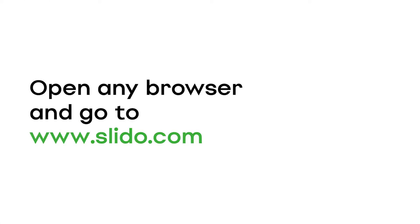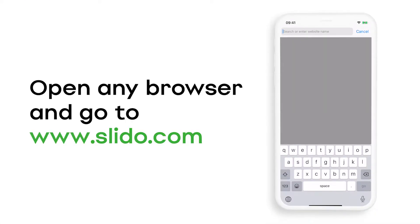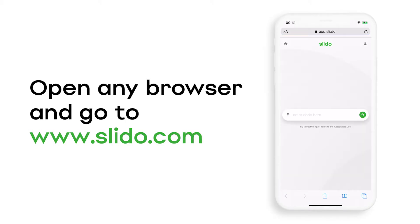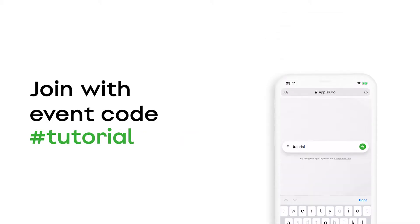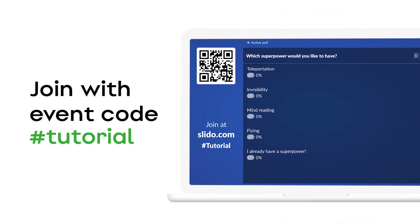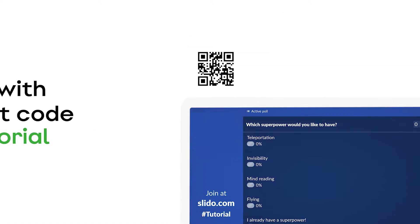To get people to participate, ask them to go to slido.com on their mobile device or desktop and enter the code. Or to make it really simple for them to join, you can just tell them to scan the QR code.